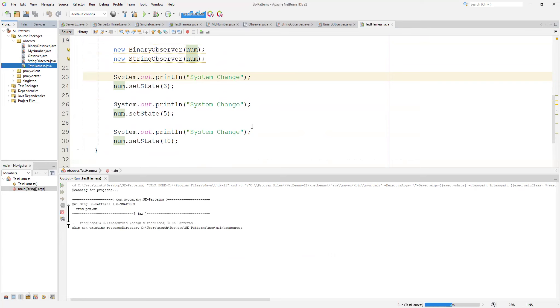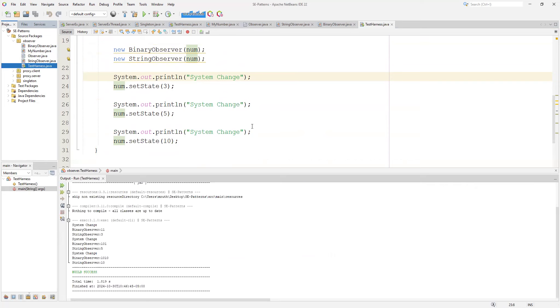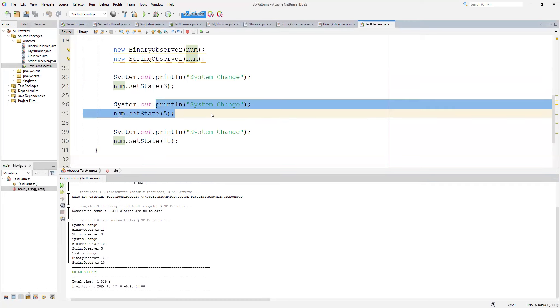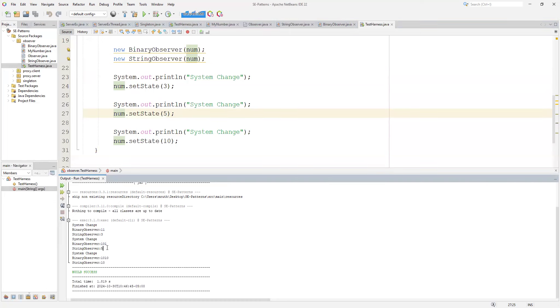By just changing the state, it's going to trigger the observer to wake up and do something. This is very important - we're actually going to set them to do something upon each system change. So we have a system change here where we change the state to three. You can see the string observer is three and it just prints three. The binary observer is one one, which of course translates to three. The next one we have five, and so five is one zero one for the binary observer and five for the string observer. Same as ten - the binary observer is one zero one zero and the string observer of course is one zero.